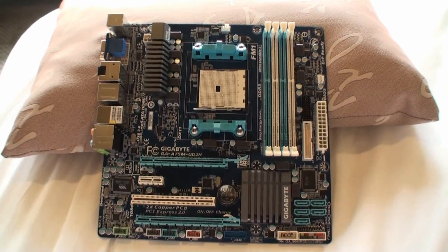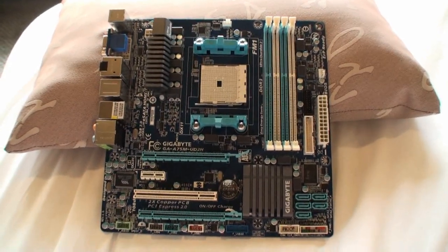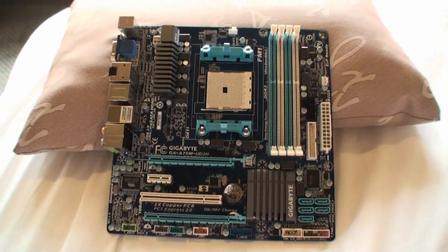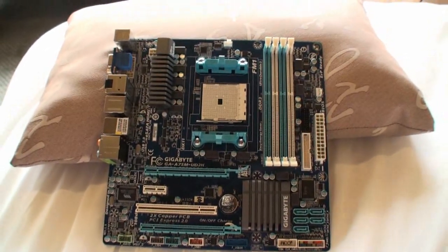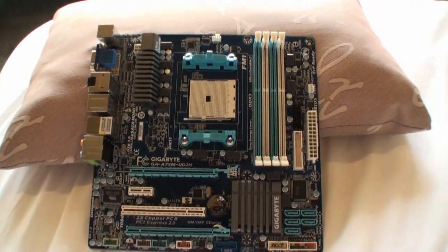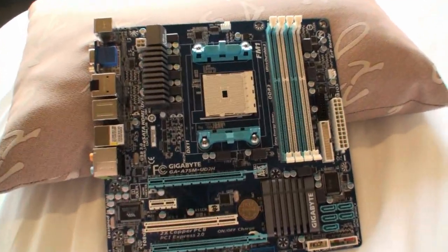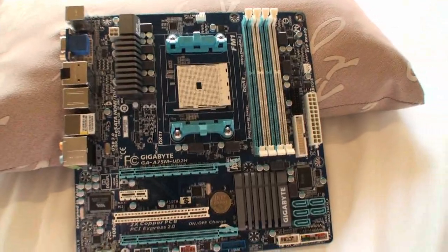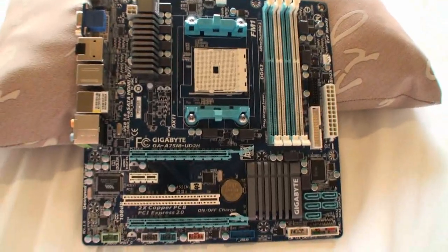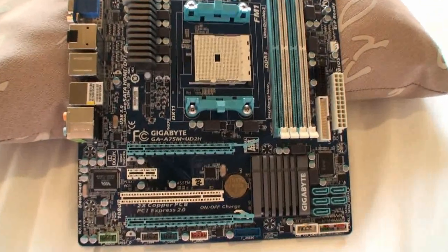We're back for another TweakTown video. We're at a mysterious location here in Taipei, and we've spotted an upcoming AMD motherboard from Gigabyte.